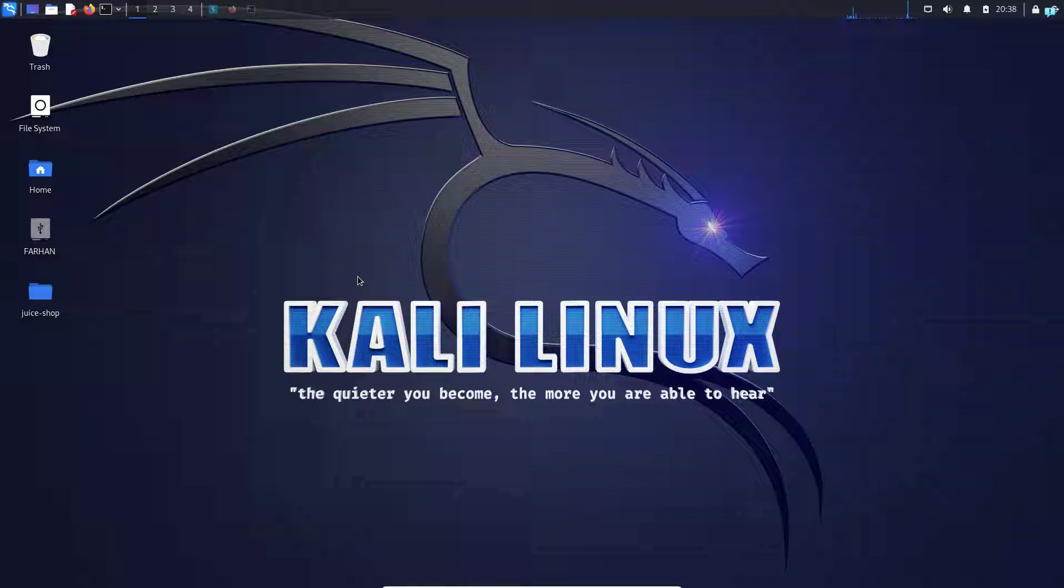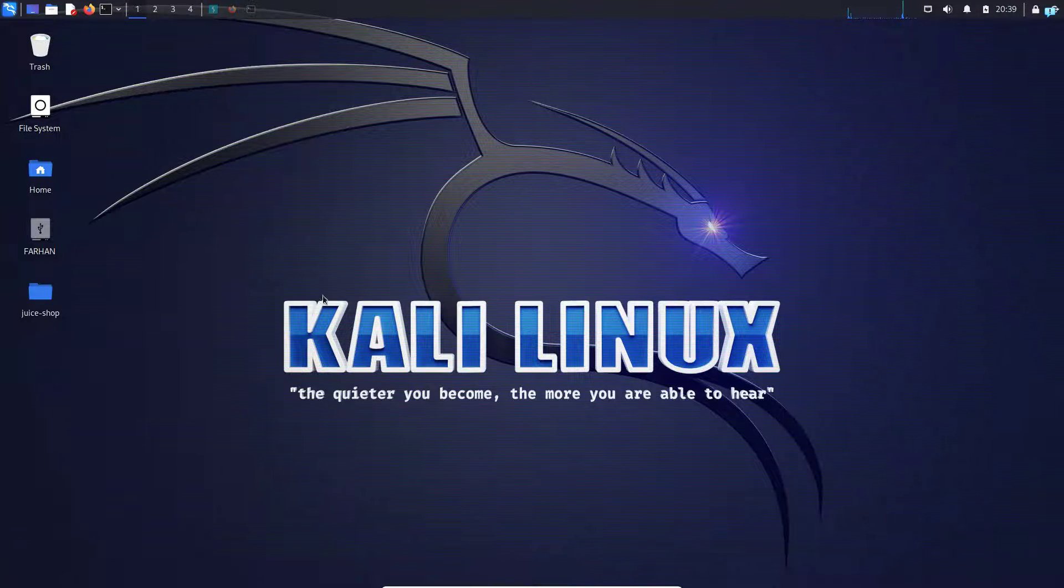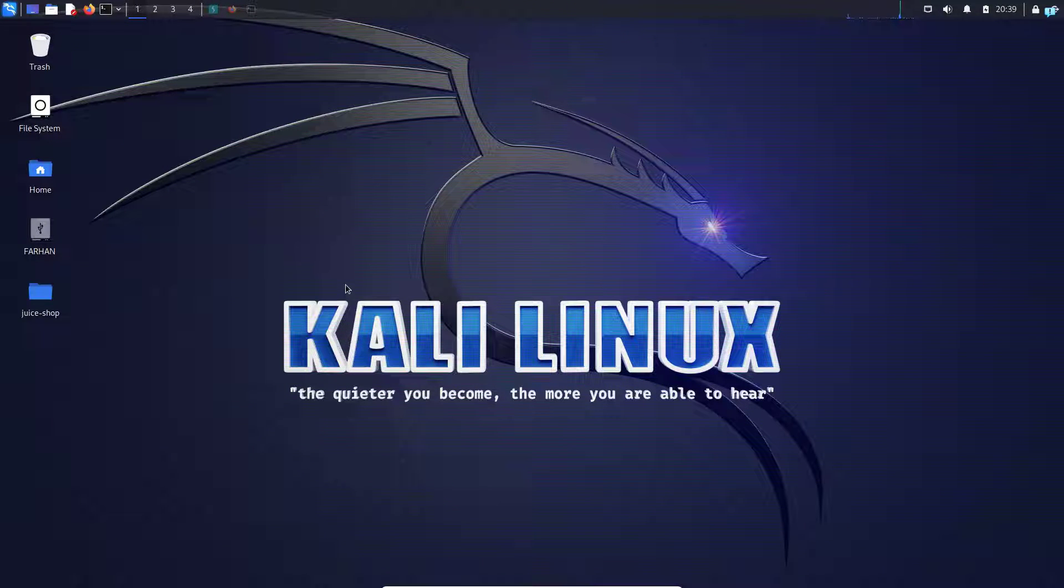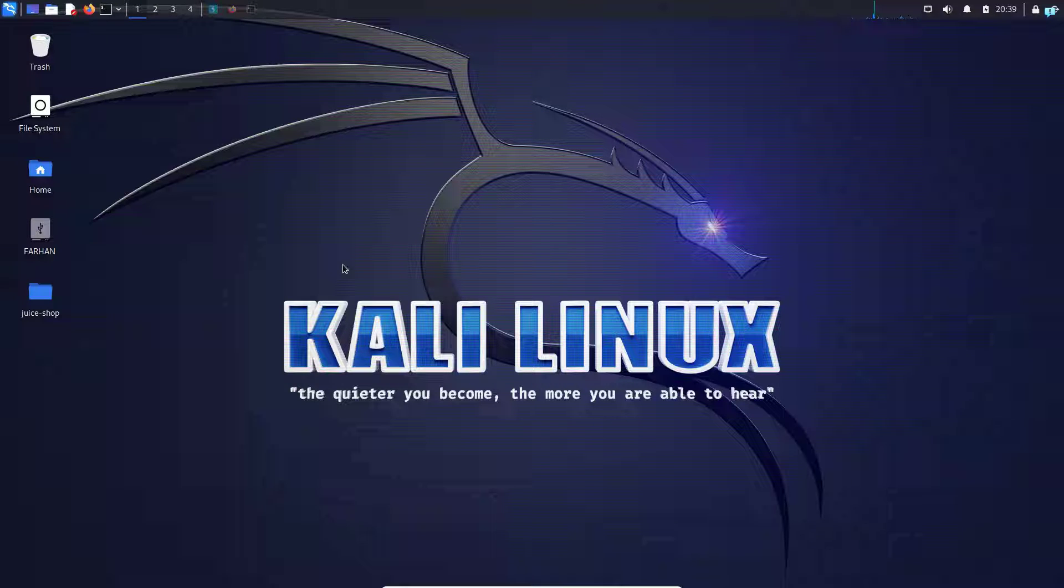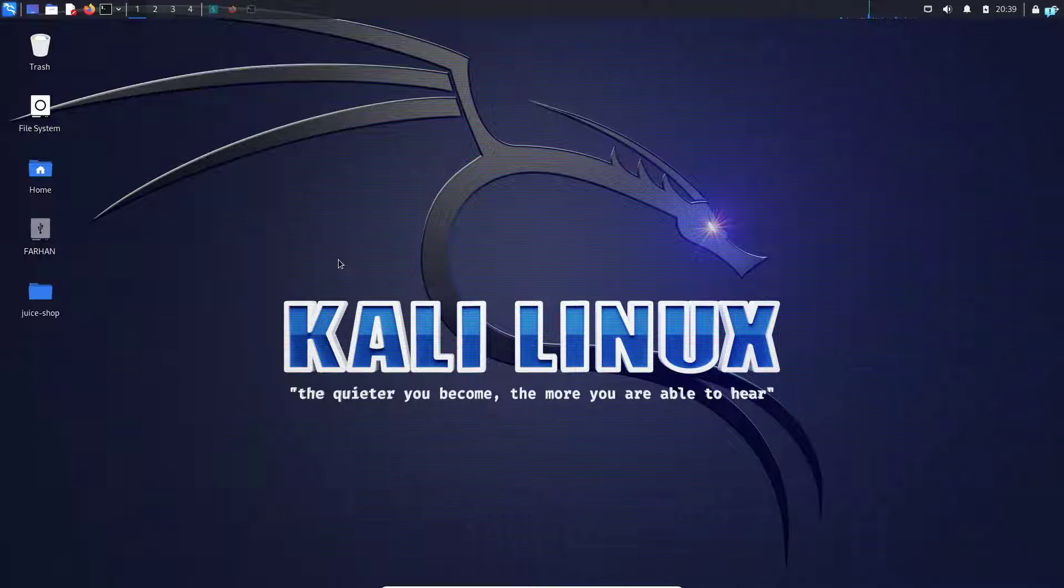In this video, we are going to be learning how to fully anonymize our Kali Linux with Whoami. I will first install Whoami and then we are going to see what are the capabilities of Whoami. So let's get started.